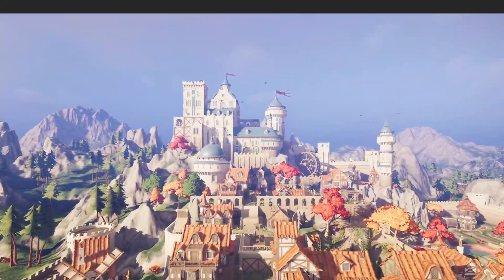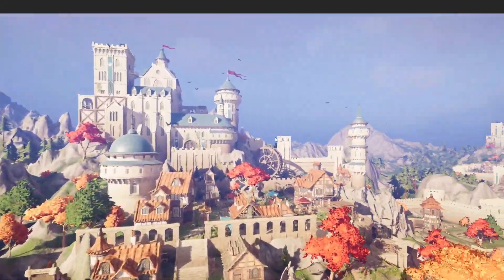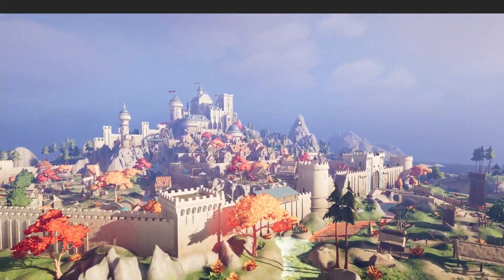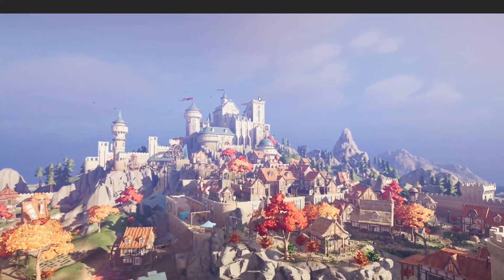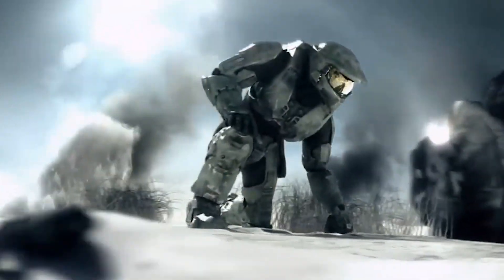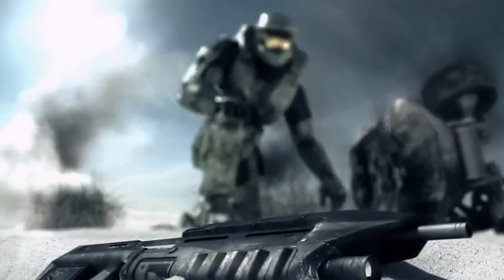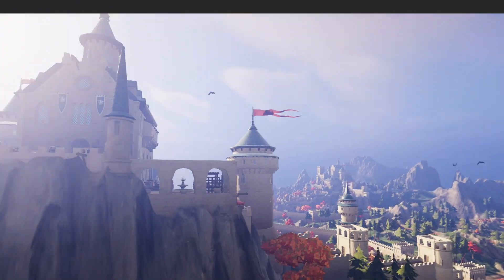Hey guys it's Matt, welcome to SpeedTutor. Fly cameras, ghost cameras have been around for the longest time. I remember them back from Halo 3 with the forge mode and I loved flying around as the little camera.